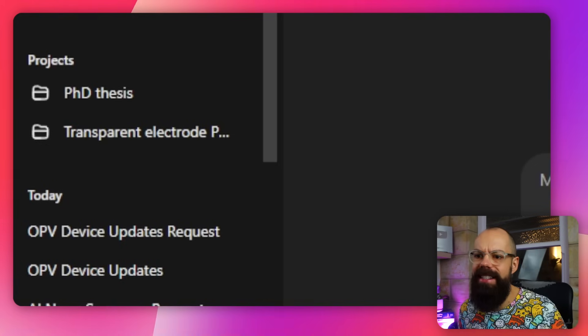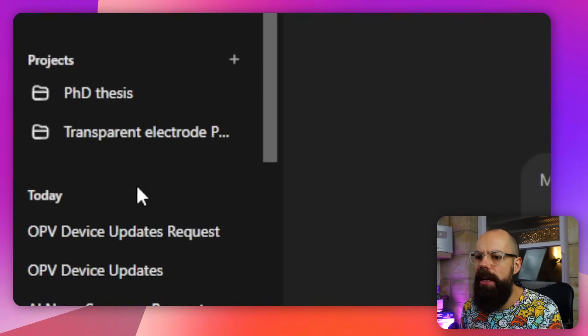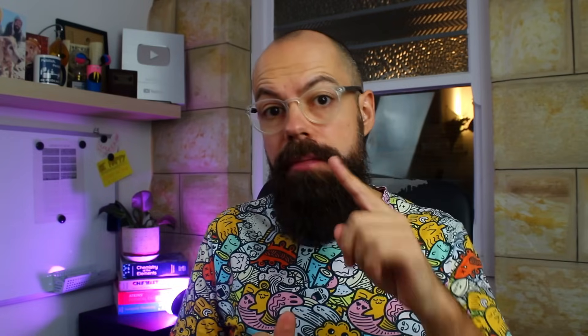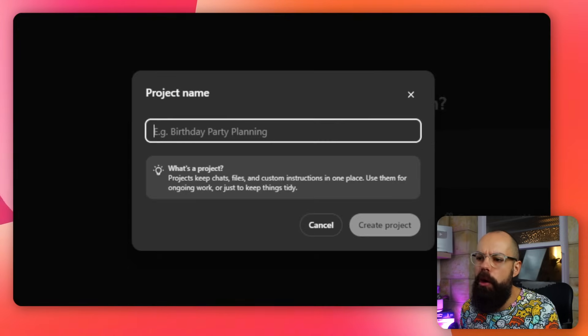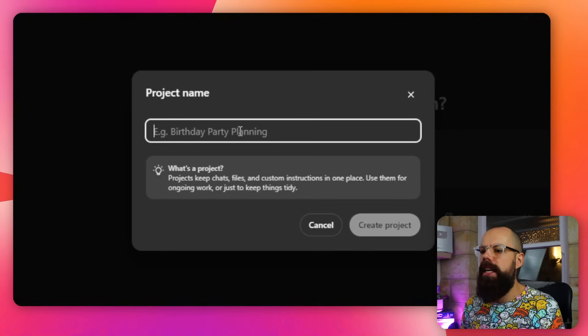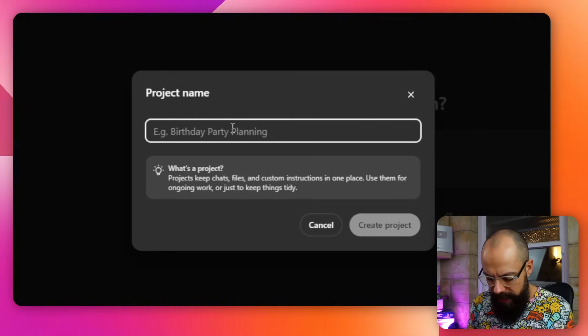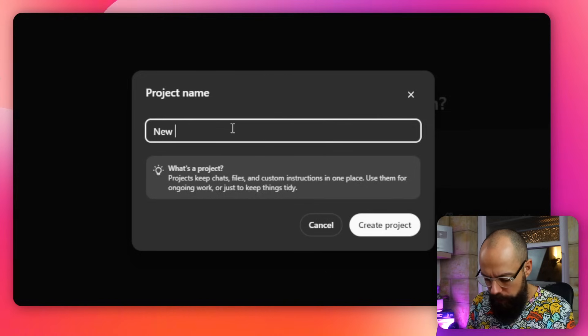There's a second thing which I think is just as awesome and probably even better. The second thing you need to know is about Projects. Projects is down here — it's this new little section. It has appeared in other AI tools like Claude, and I love the way they've set it up. Click on New Project and give it a project name — let's say 'New Paper.'